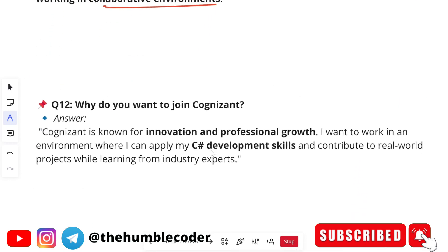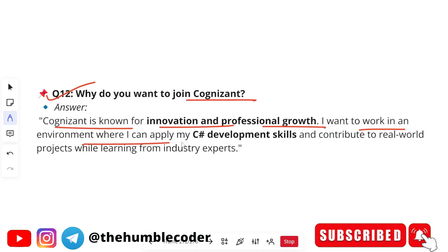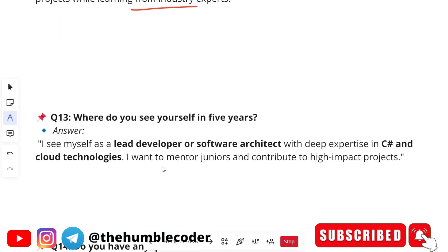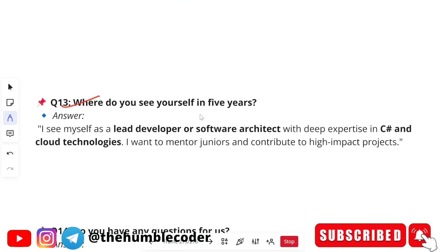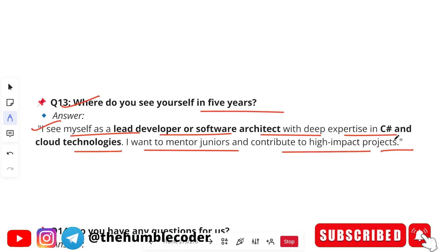The next HR question was: 'Why do you want to join Cognizant?' A sample answer: 'Cognizant is known for its innovation and professional growth. I want to work in an environment where I can apply my development skills and contribute to real-world projects while learning from industry experts.' The next question was: 'Where do you see yourself in five years?' Sample answer: 'I see myself as a lead developer or software architect with deep expertise in C# and cloud technologies, mentoring juniors and contributing to high-impact projects.'